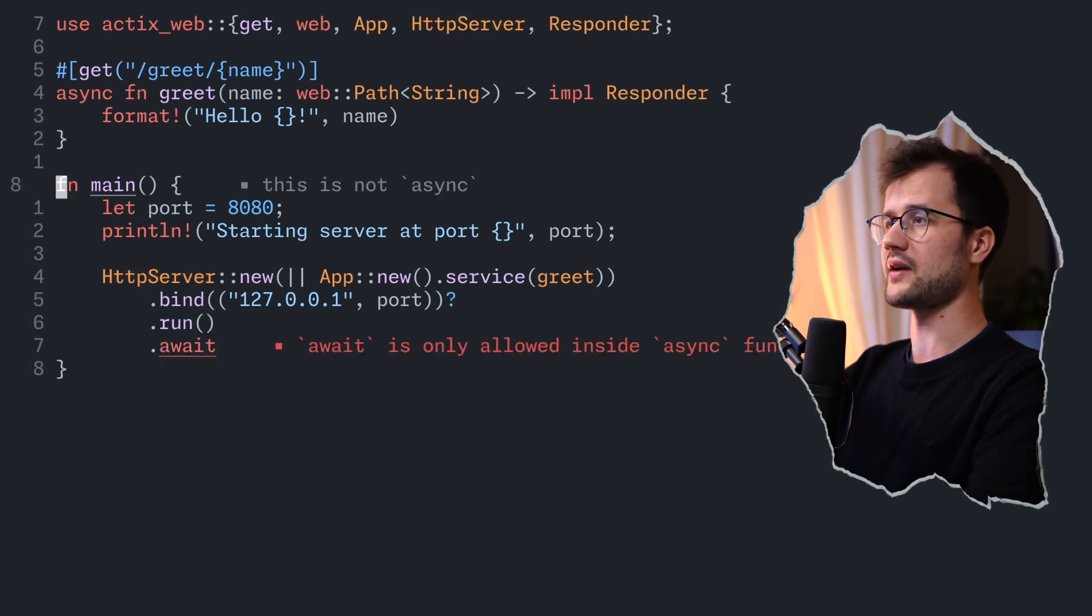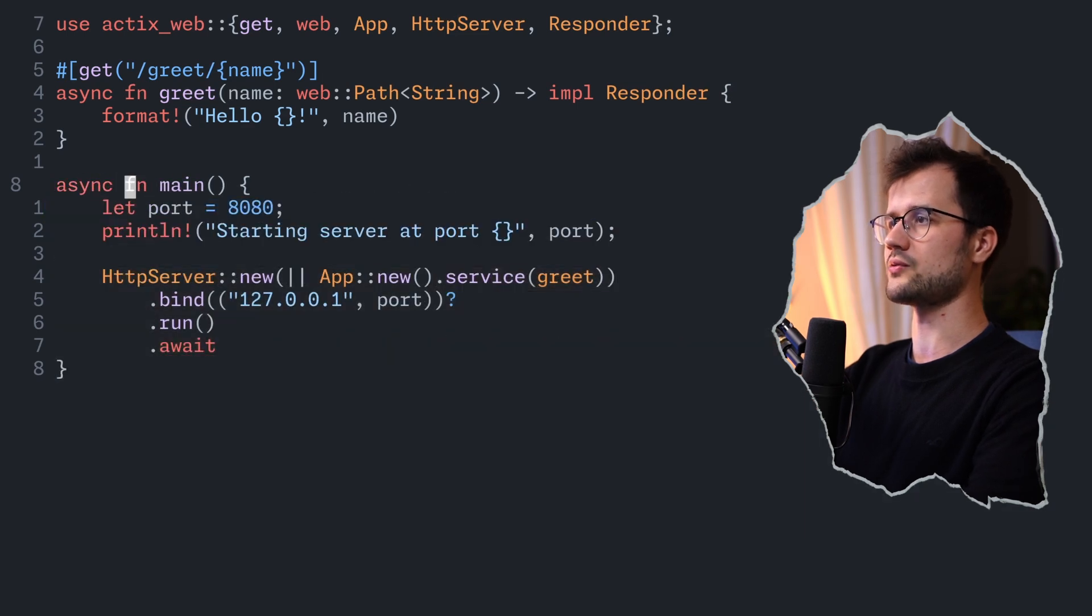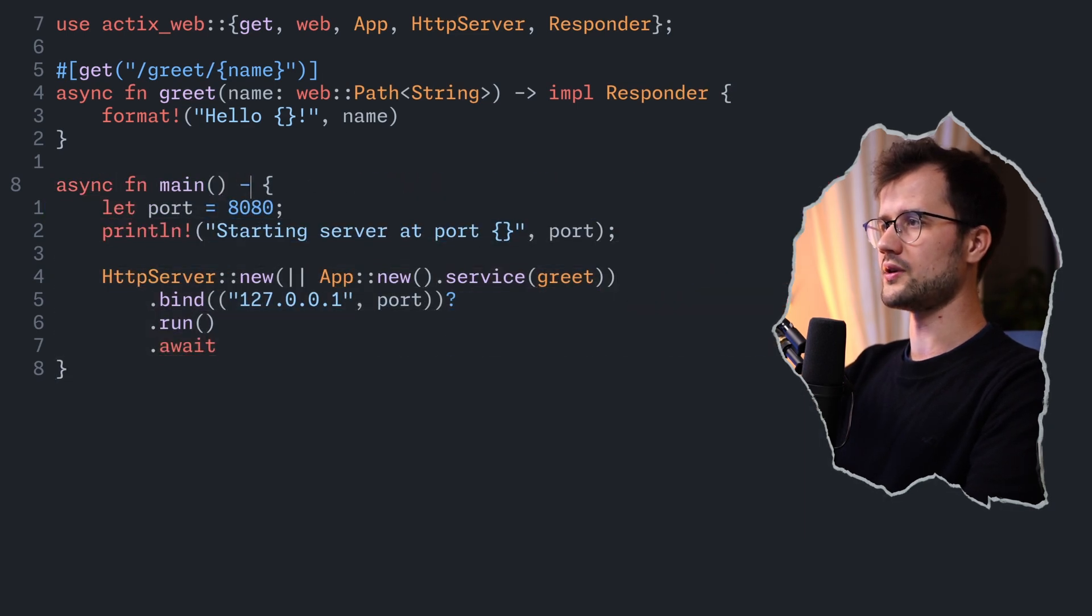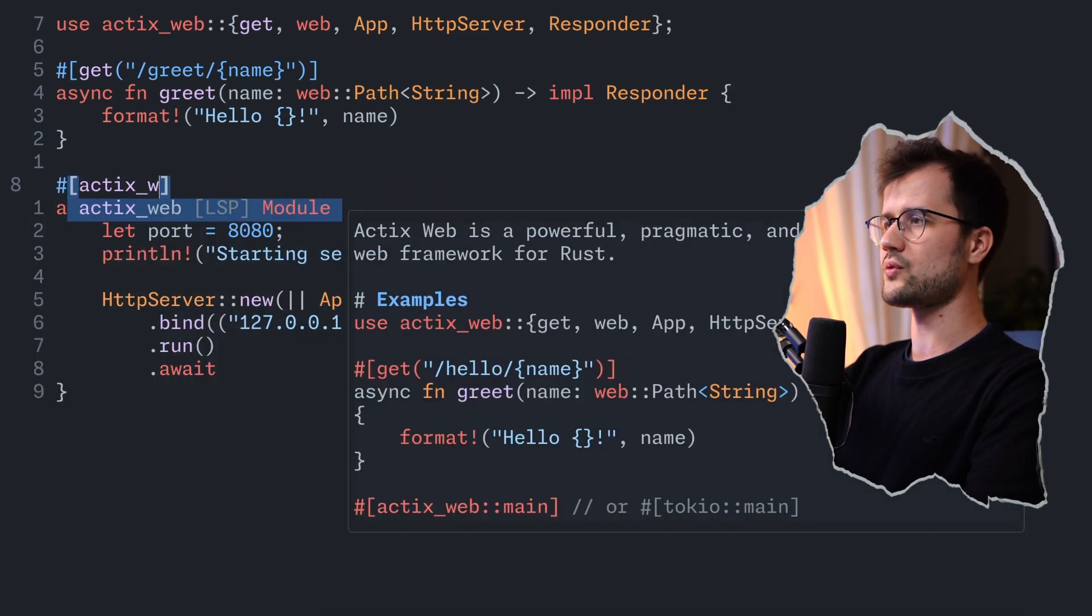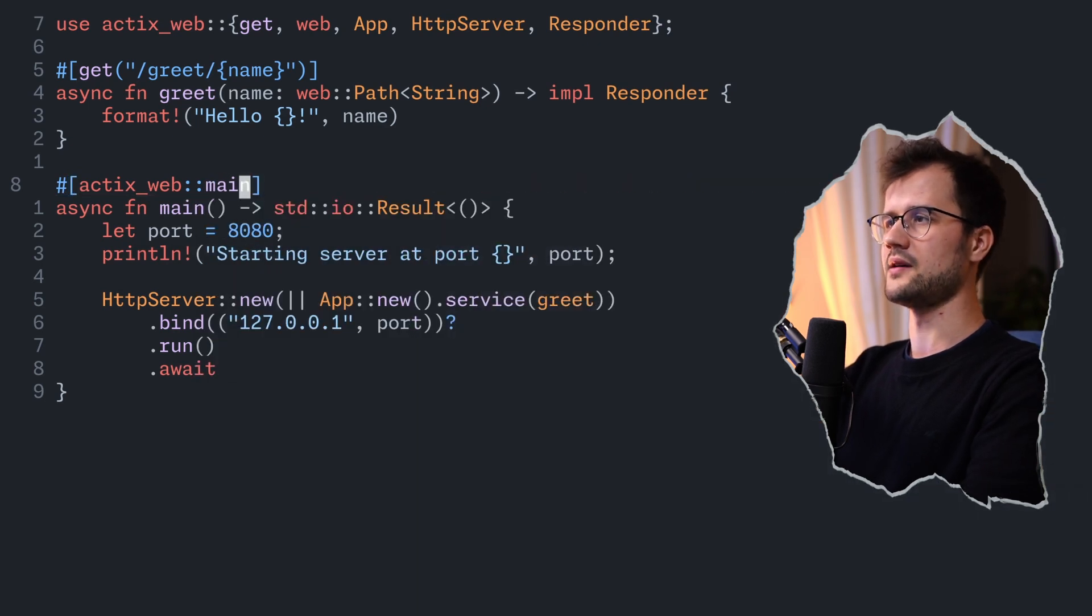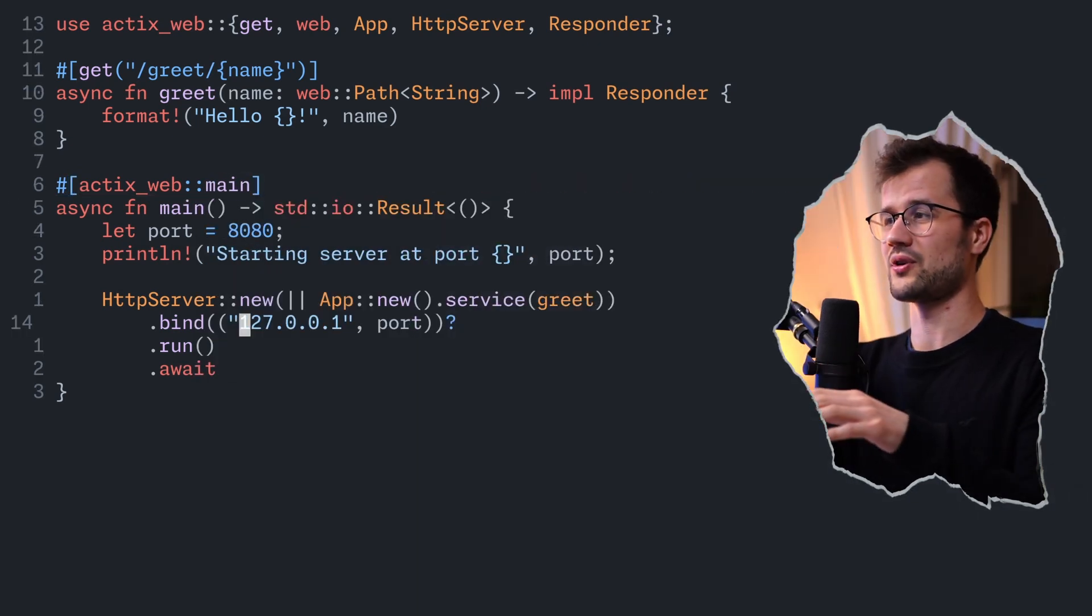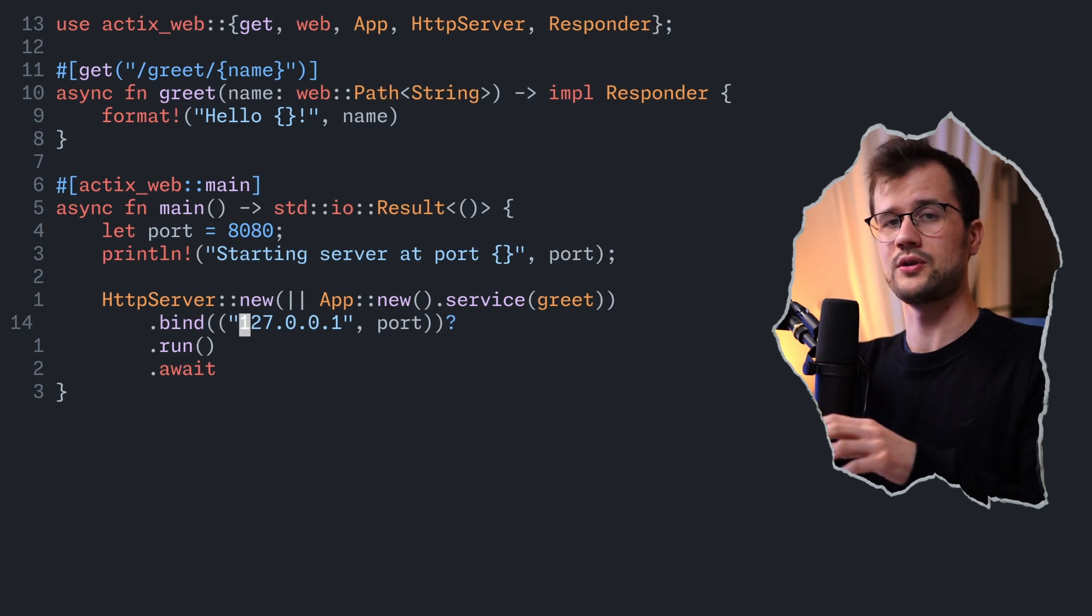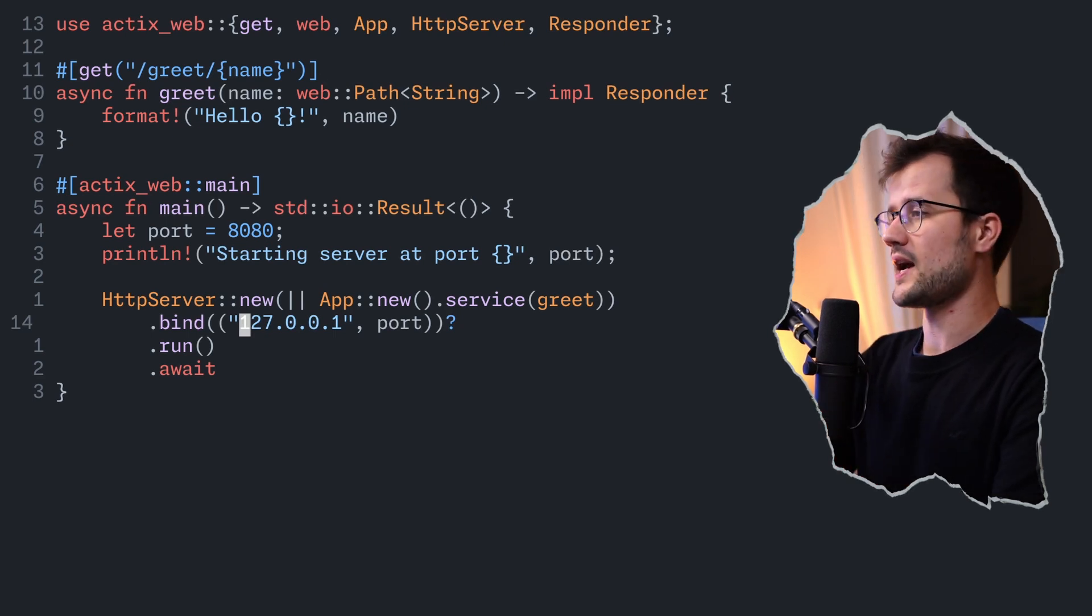Now, obviously, the main function has to be asynchronous as well, and then we are also going to define the return type here, and we need to define that this is the Actix Web main function. One more thing I actually forgot to mention is that if we want to run this HTTP server in a container,